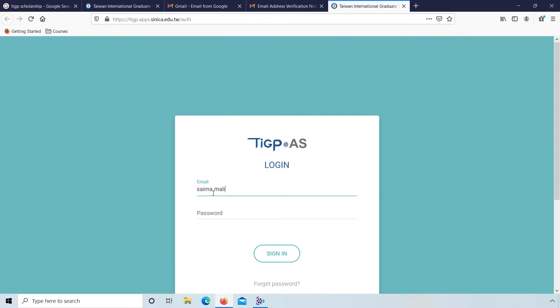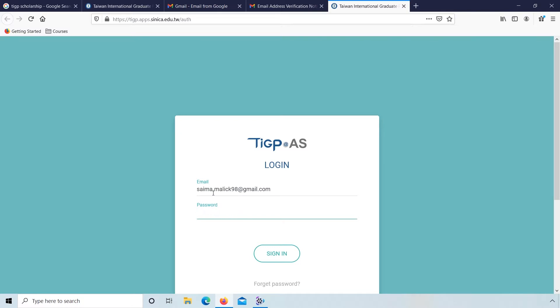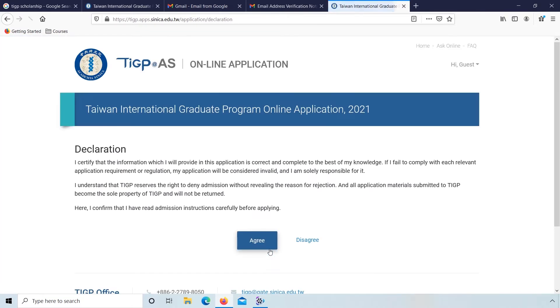Now log in. Enter again your email and password. Here is a declaration. You can read it or directly click on agree.